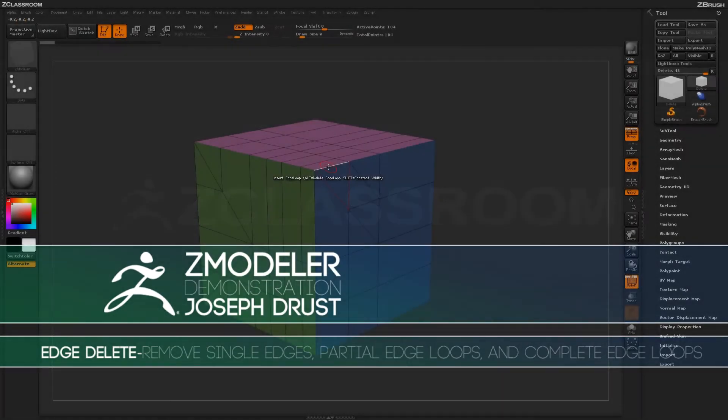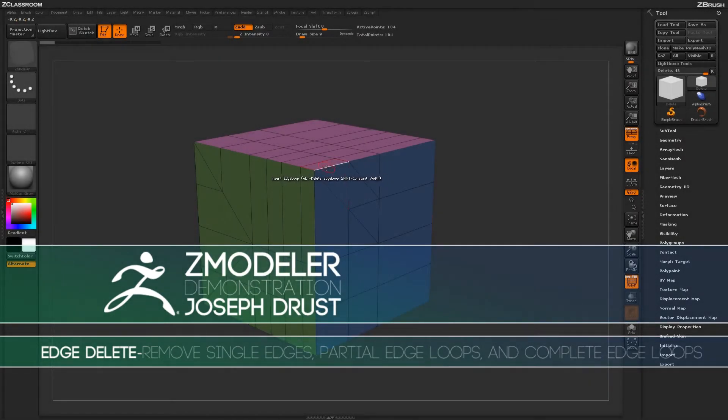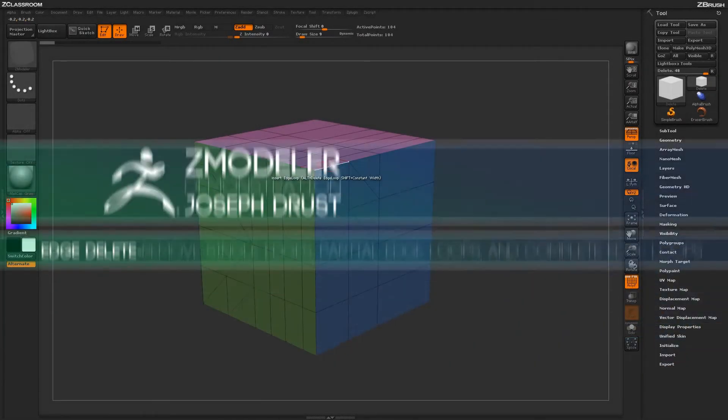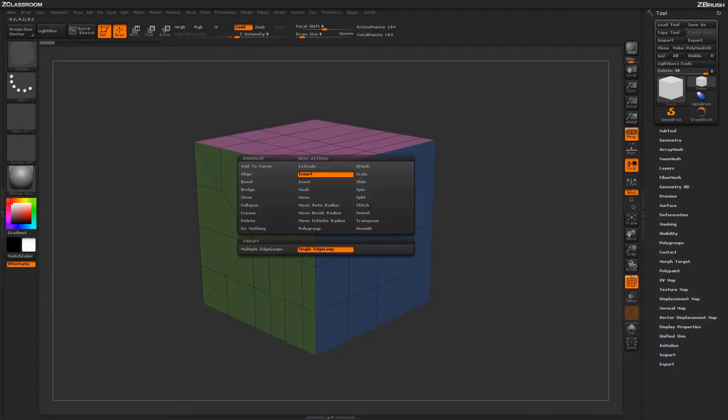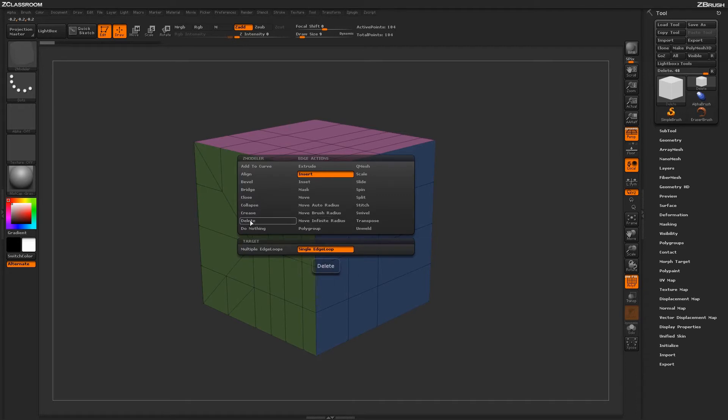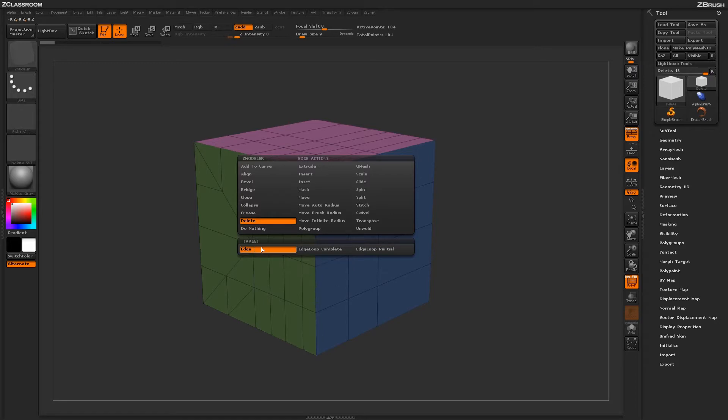With the ZModeler brush selected, hover over an edge on your model and press spacebar to open up the ZModeler Edge menu. Locate the Delete action. With the Delete action selected, you'll see a series of targets down below.